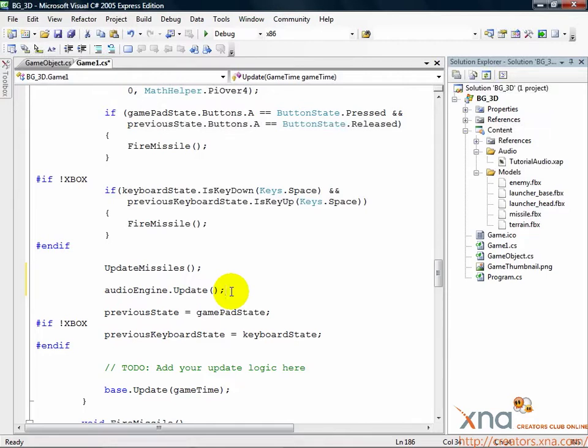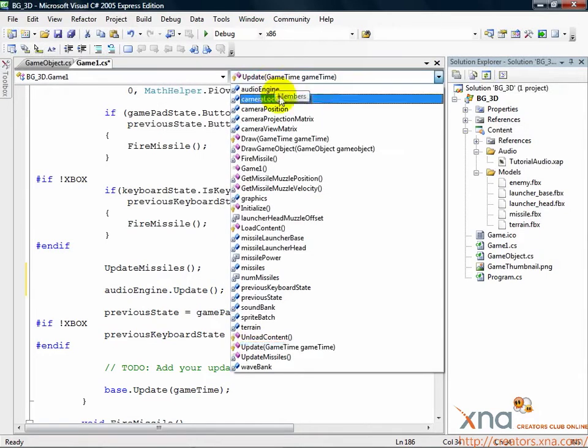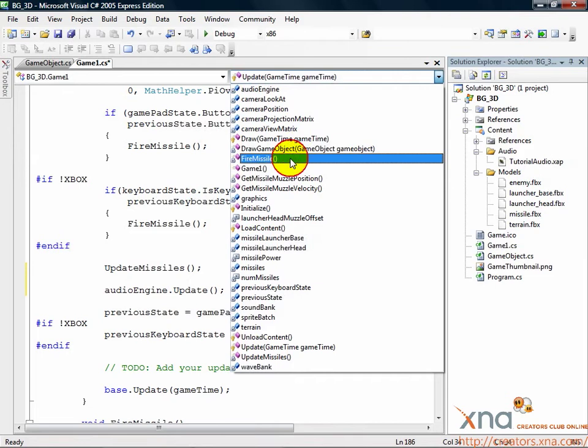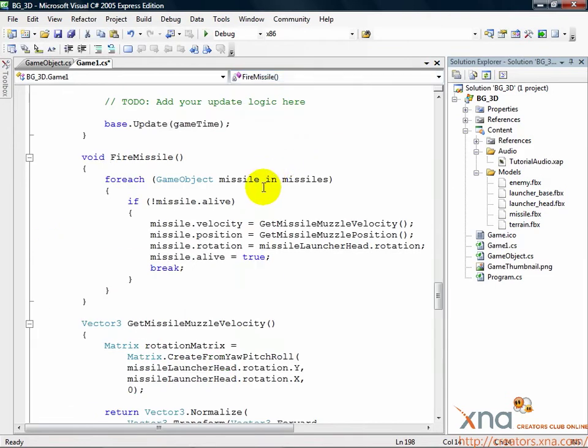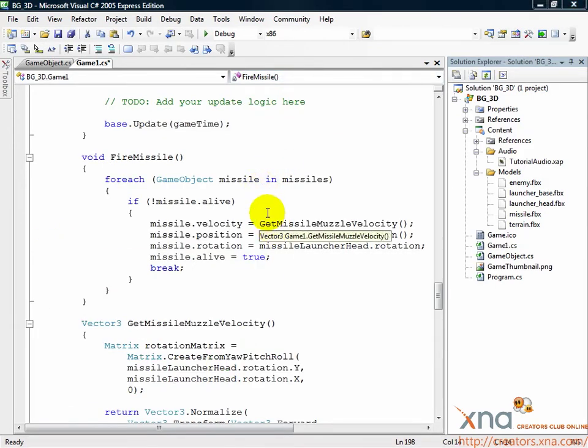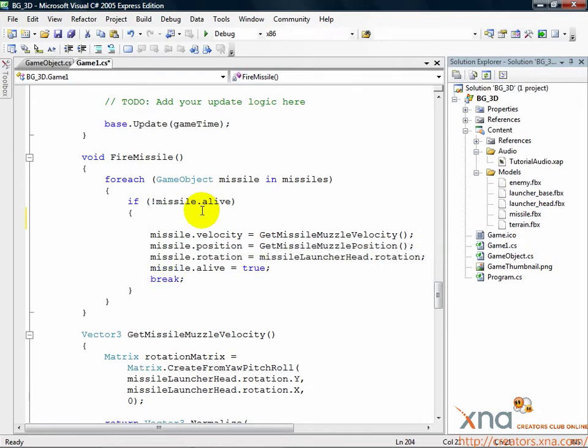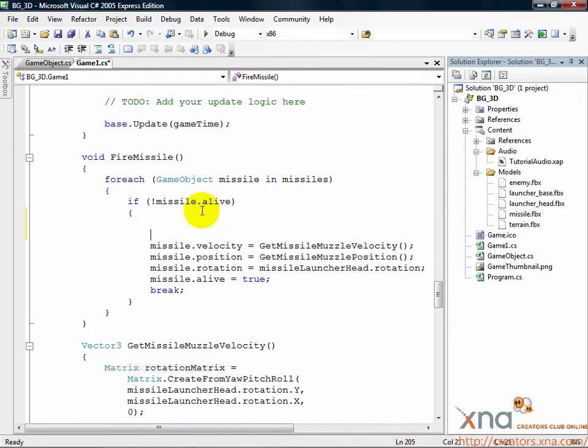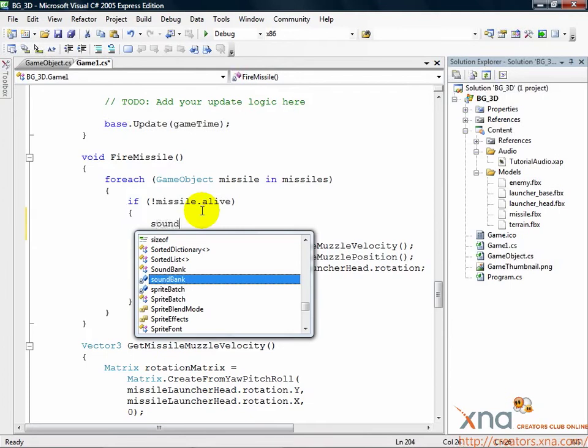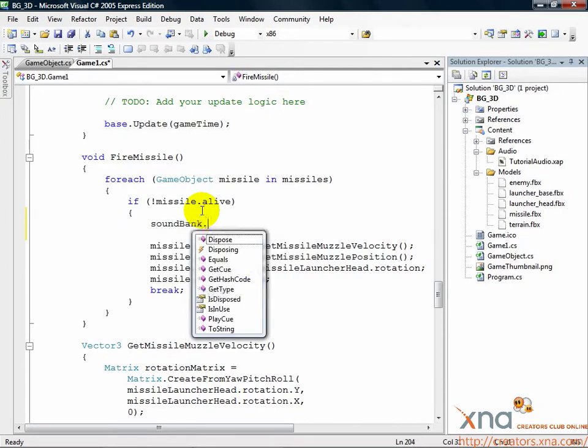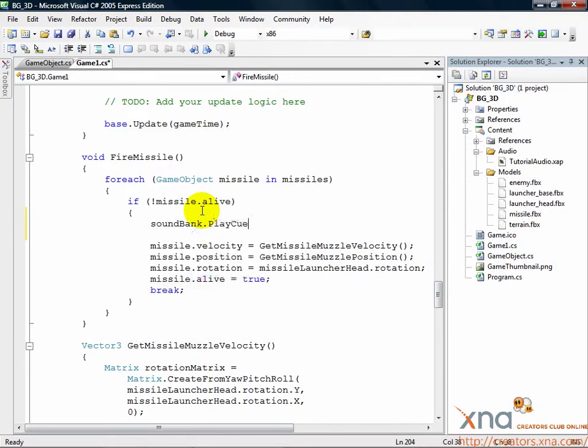Find the fire missile method. Look for the if statement inside the for each statement. Just inside that if conditional, above all the velocity, position and rotation setting, add the following line: soundbank.playcue, quote, missile launch, quote.